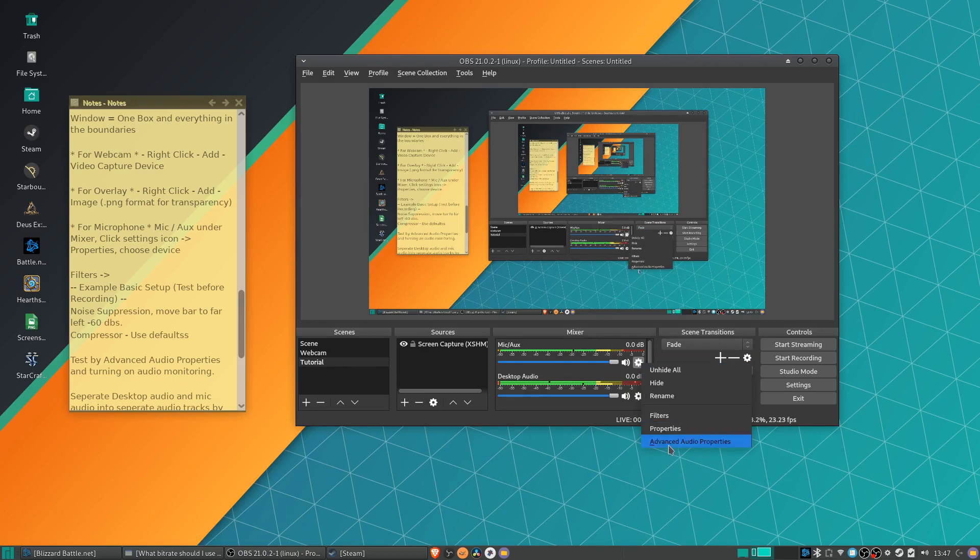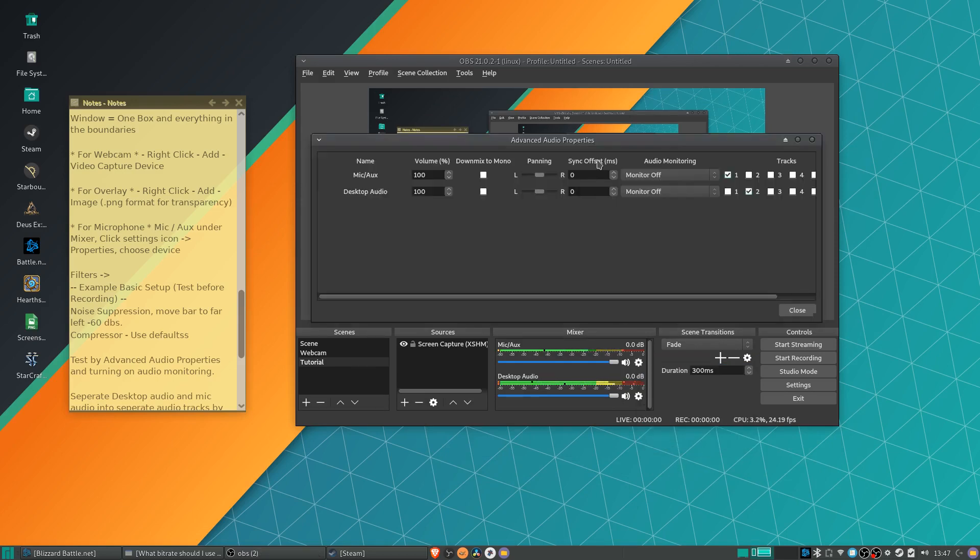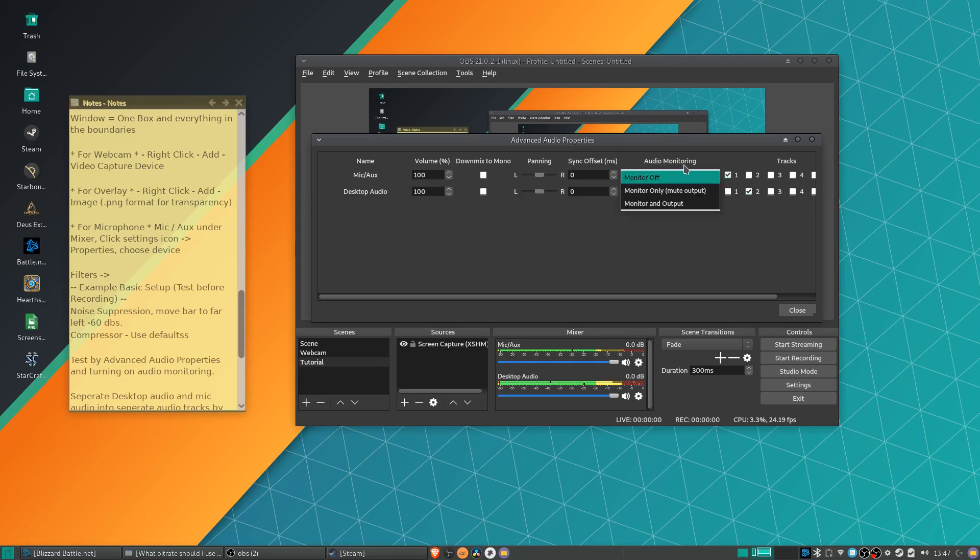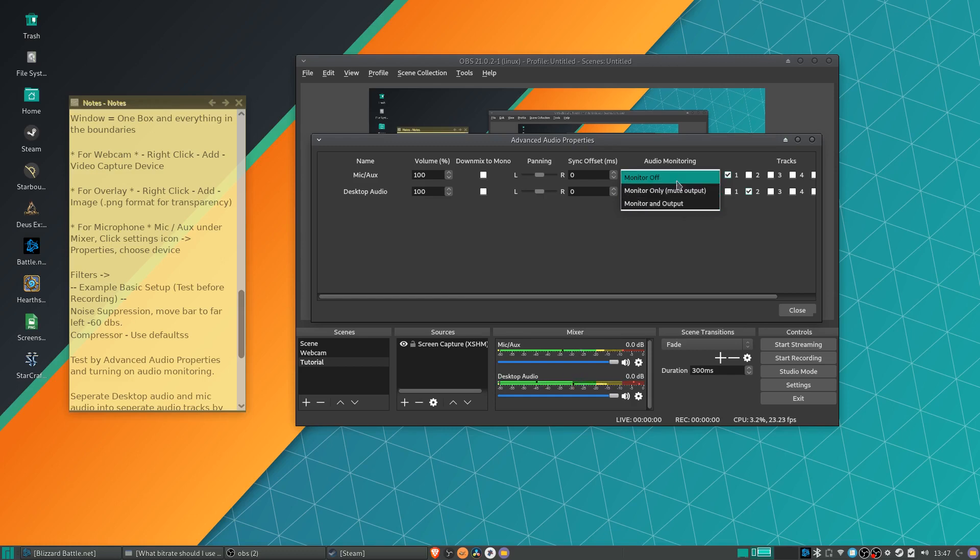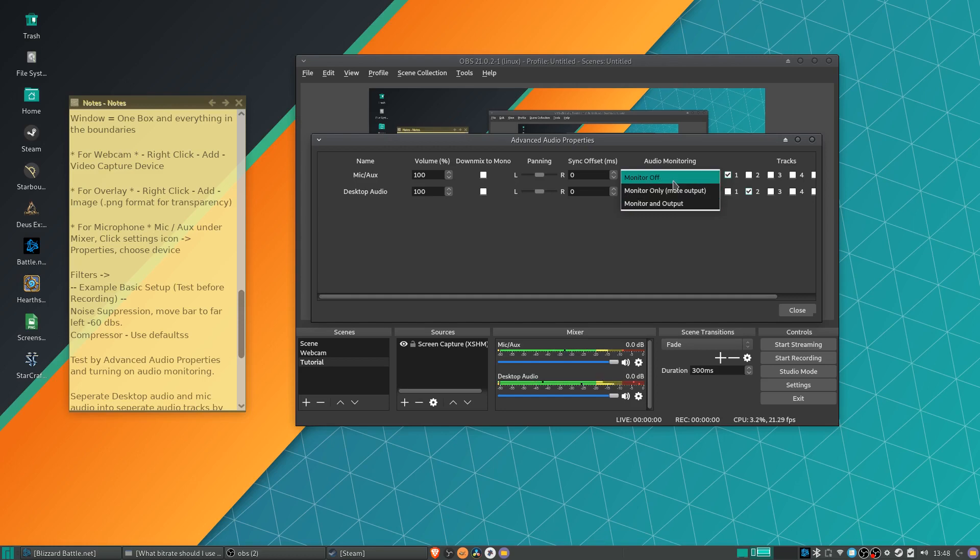But when you do add in filters like that, you're going to want to test them out by going to advanced audio properties. And here you can basically see how it sounds by changing audio monitoring, monitor off to monitor and output, or you can choose monitor only. When you're done monitoring it, though, I would recommend you turn it back to monitor off. You don't want the audio to be coming through your headphones if you are currently recording. That would be pretty annoying.